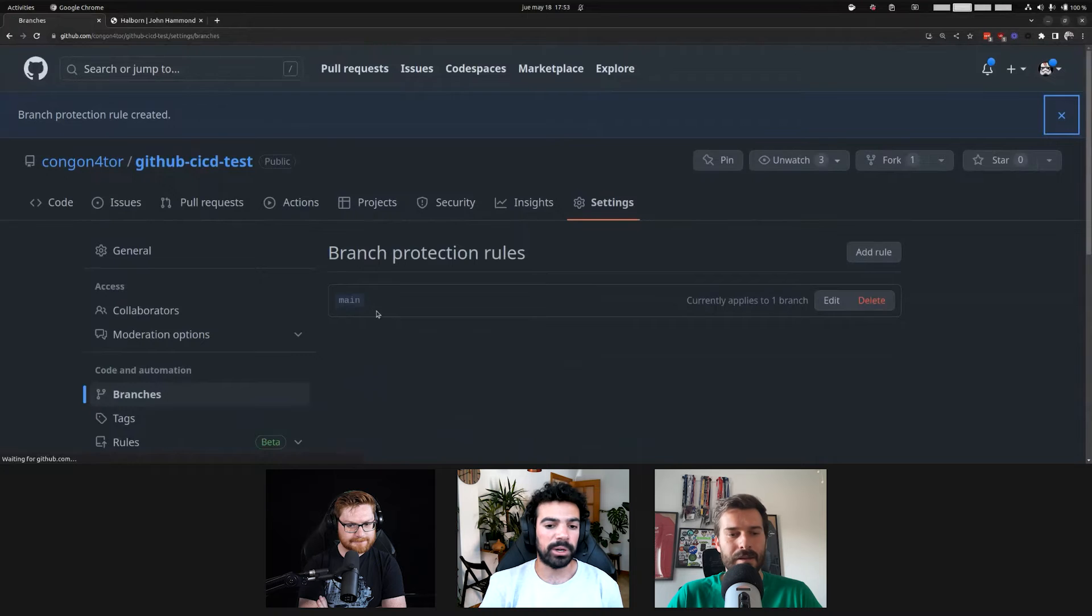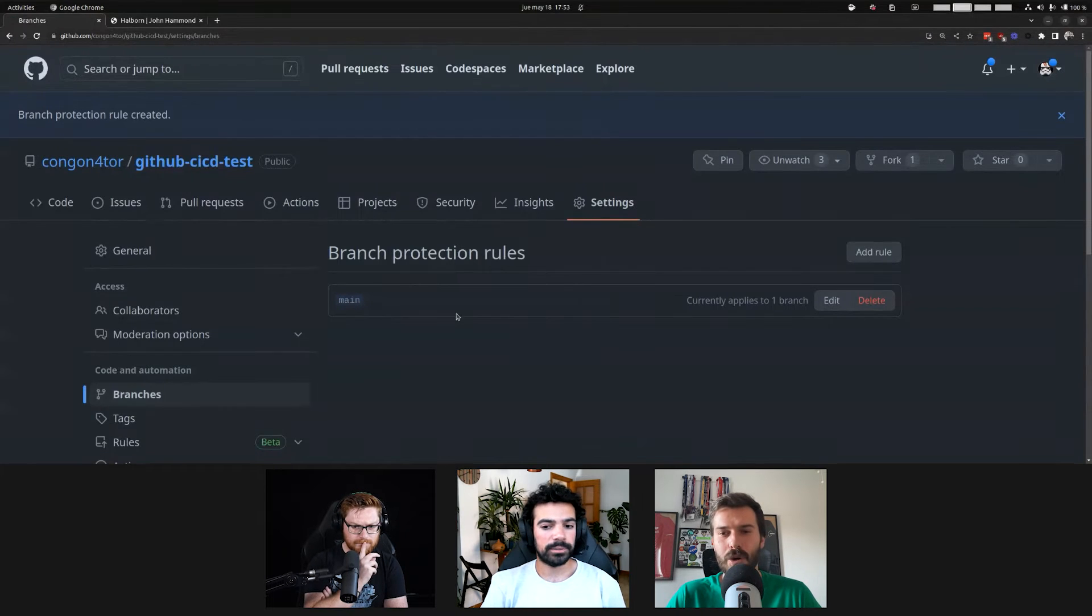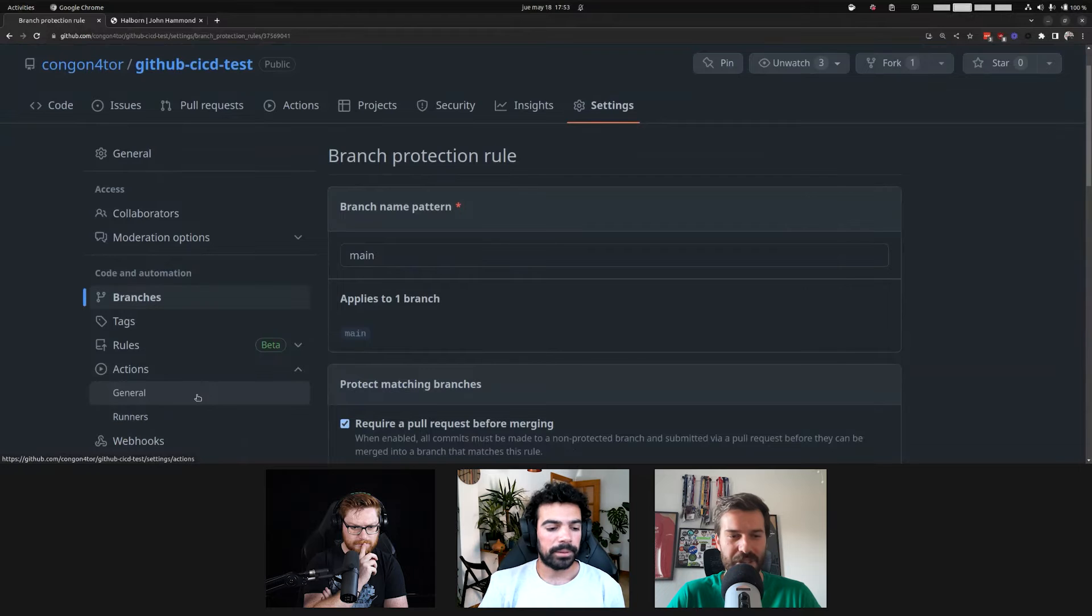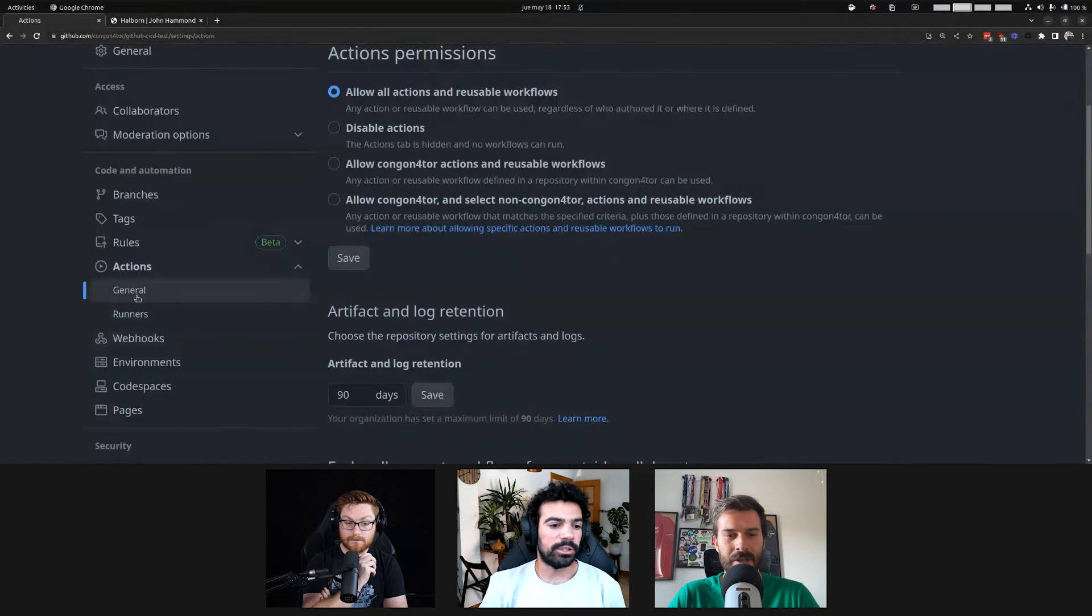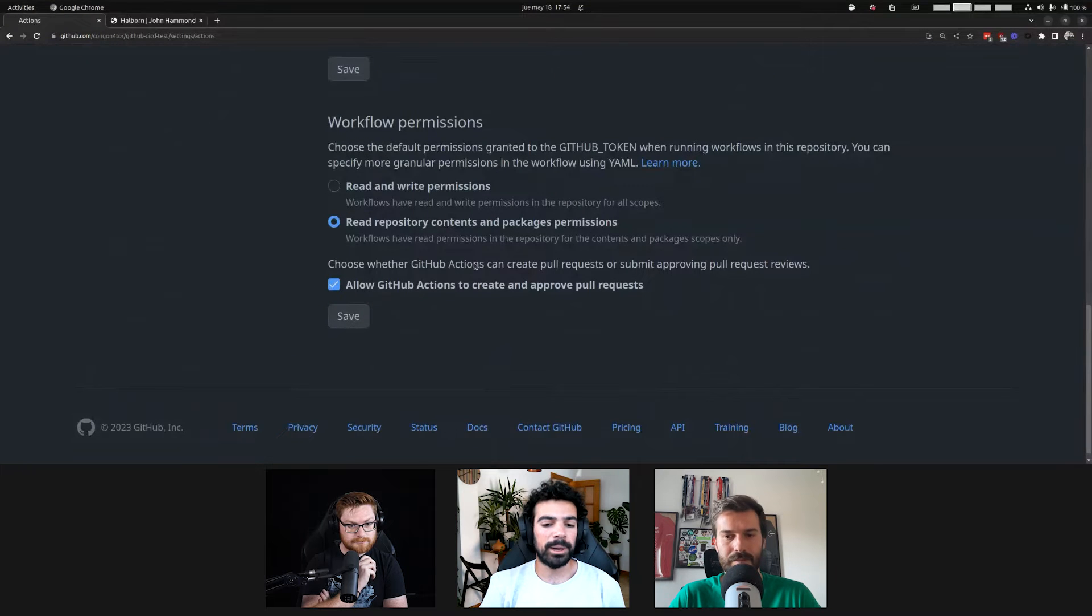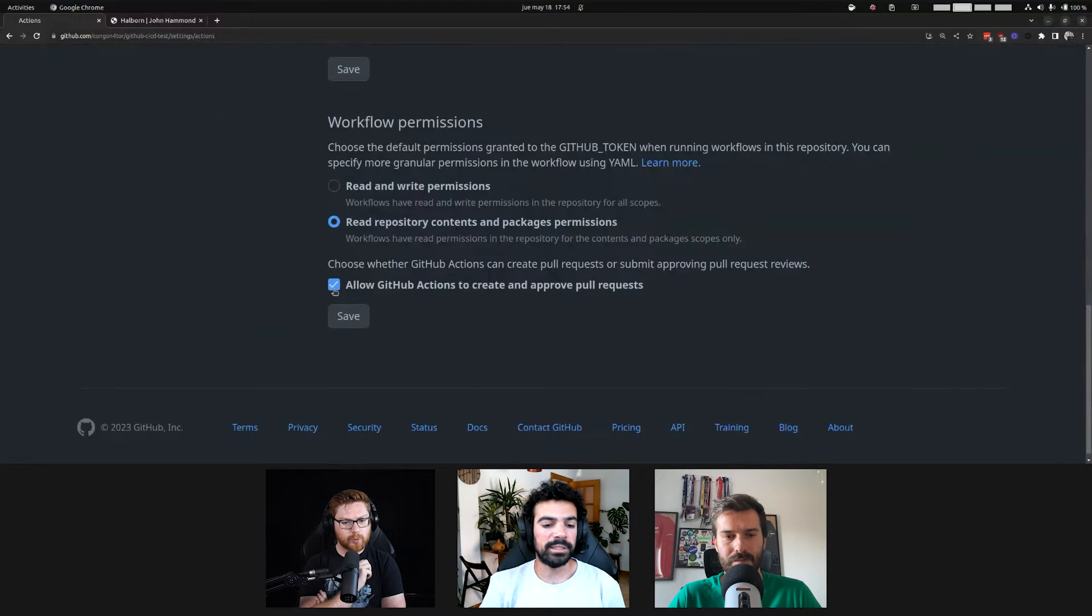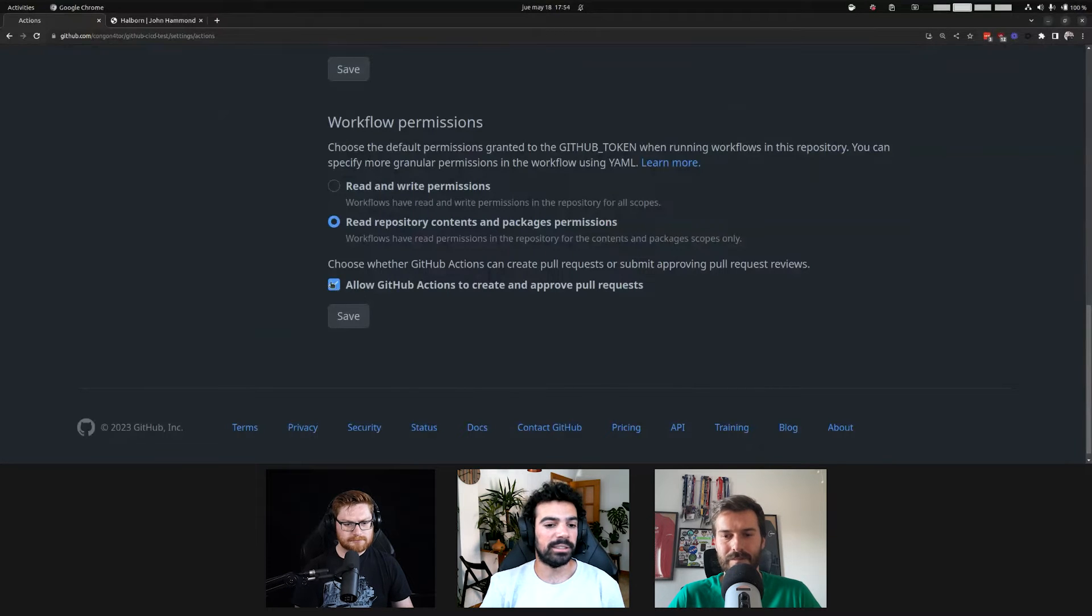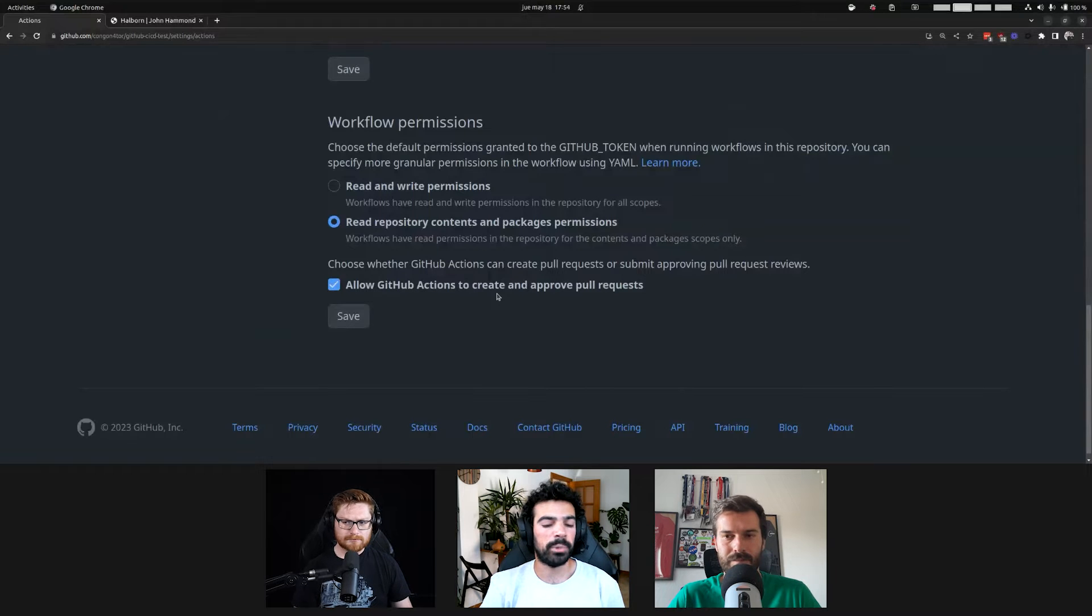We can just finish up the setup here and say create. And now we have a branch protection rule for main. Can we also show the setting about allowing the GitHub bot to accept or send pull requests? Yeah. So, that would be under actions general, all the way at the bottom. We have this setting. Choose whether GitHub actions can create pull requests and submit approvals.